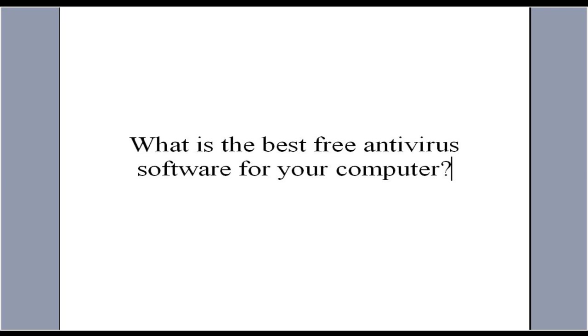Hi folks, this is George and what is the best antivirus software for your computer? I find it to be Avast.